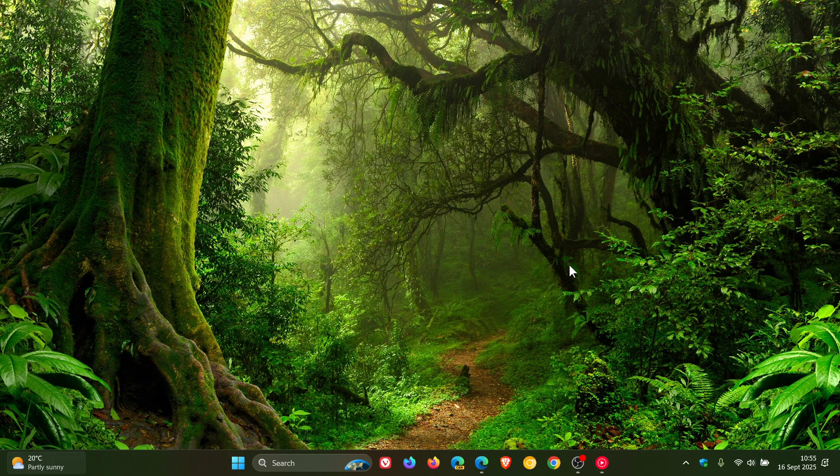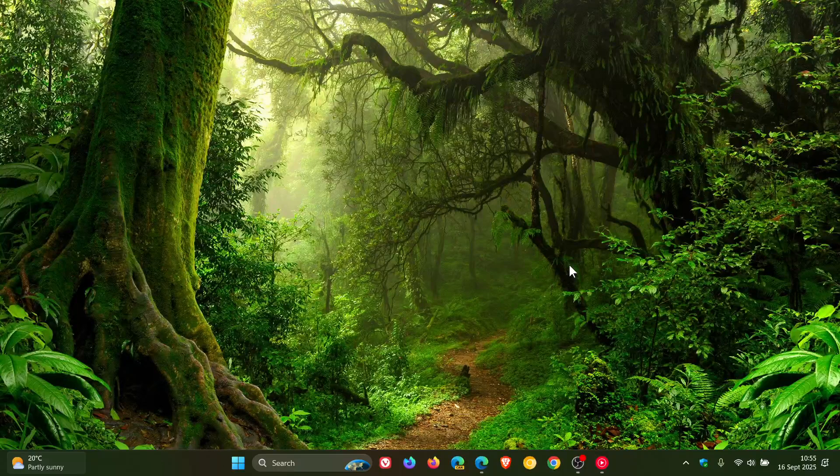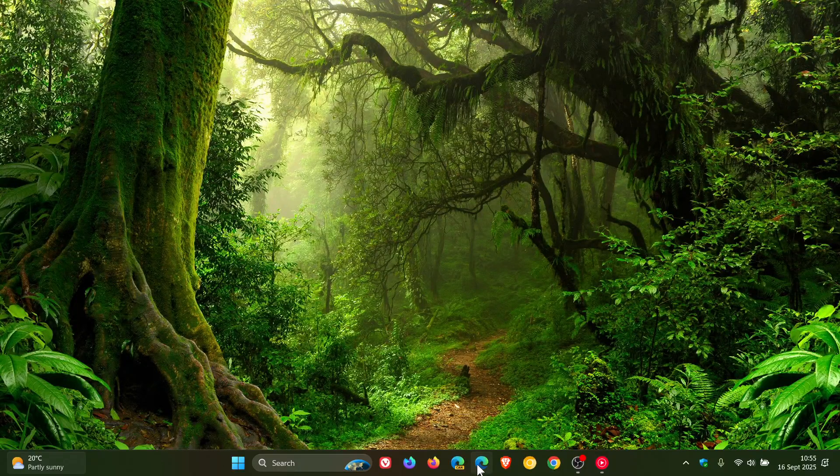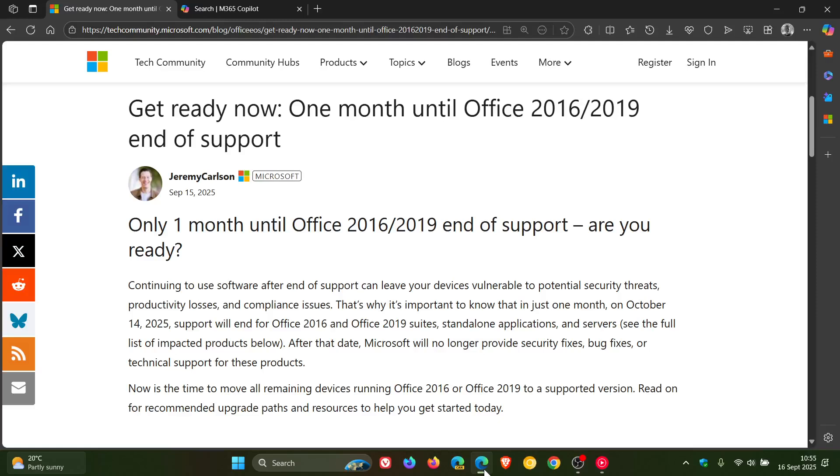Now, just to let you know that Microsoft, on the 15th of September, has issued an announcement that you have only one month left until Office 2016-2019 end of support. Are you ready?